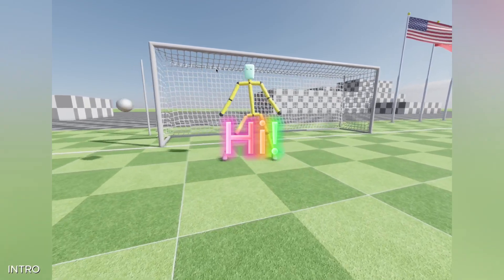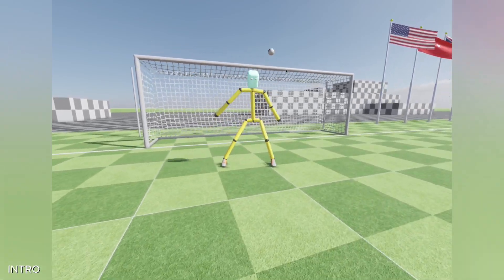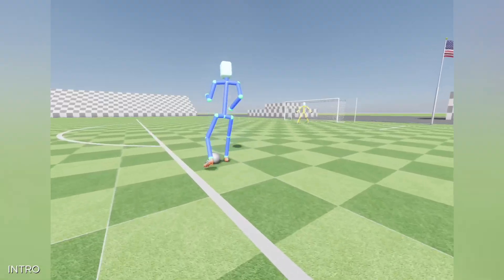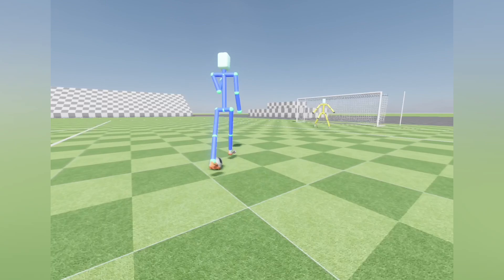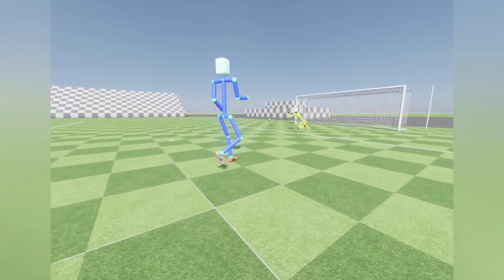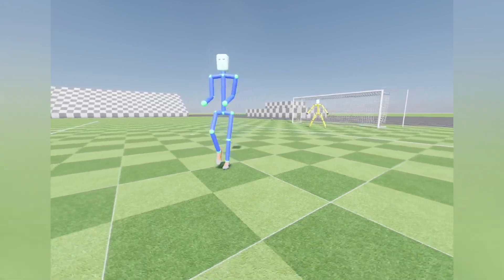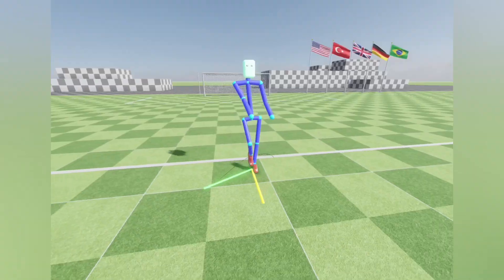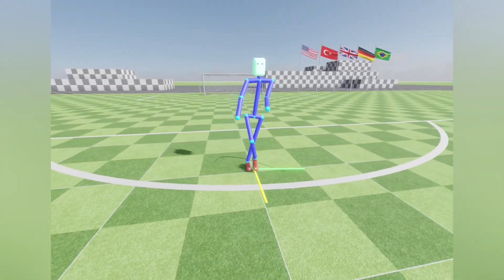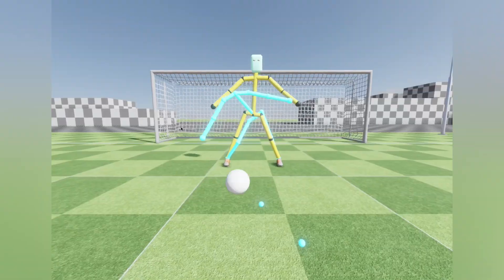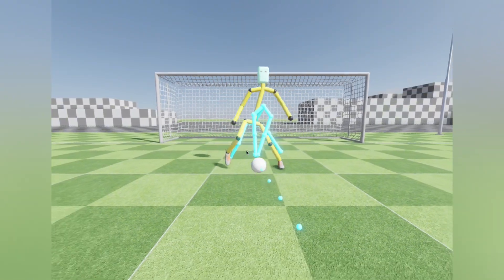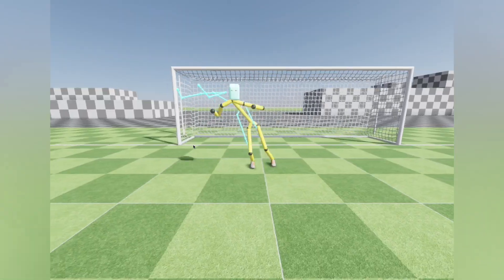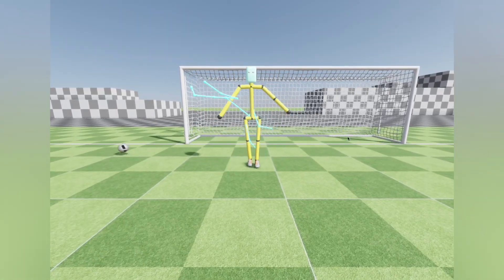Hi everyone, I'm Furkan. I'm developing a football game with my game engine. In this video, I'll show you the development stages I've been working on to implement the goalkeeper mechanics that involves orientation-locked movement, swinging arms, free jumping, and finally, saving the ball with diving.